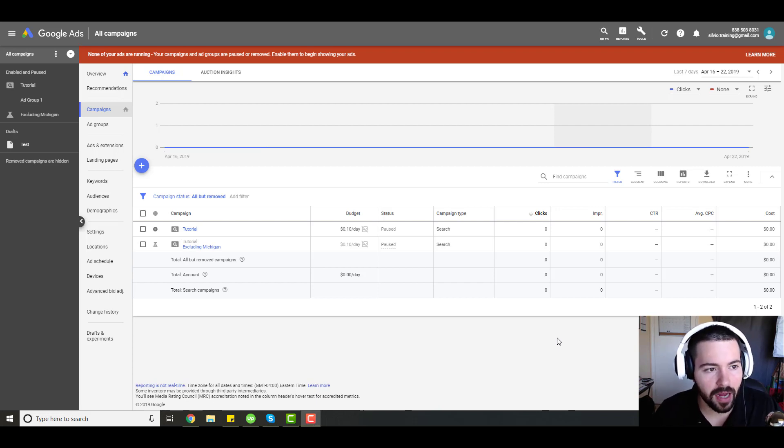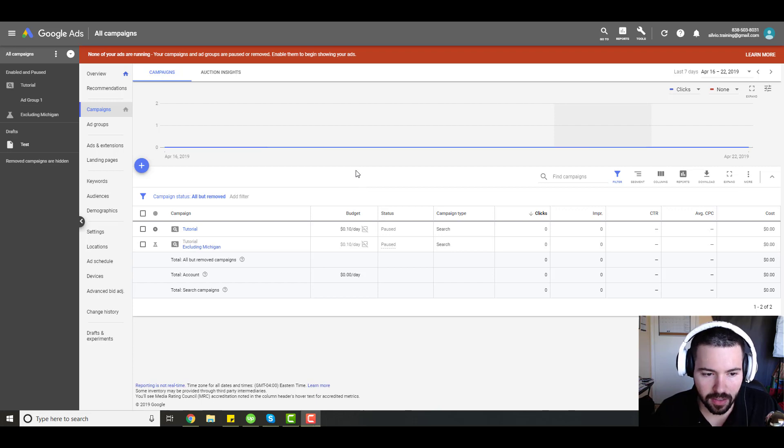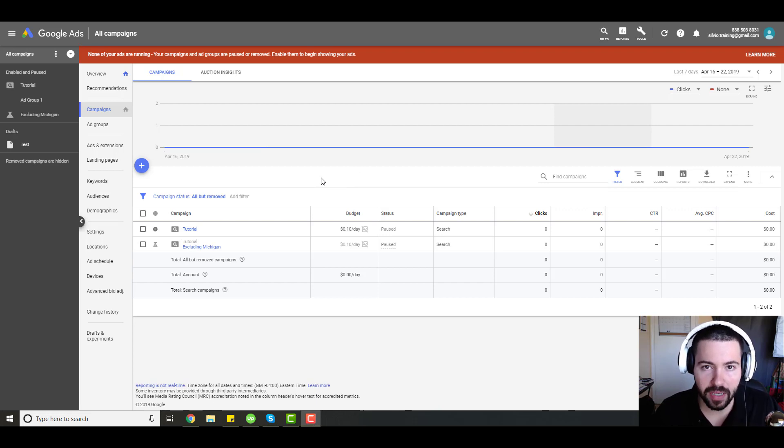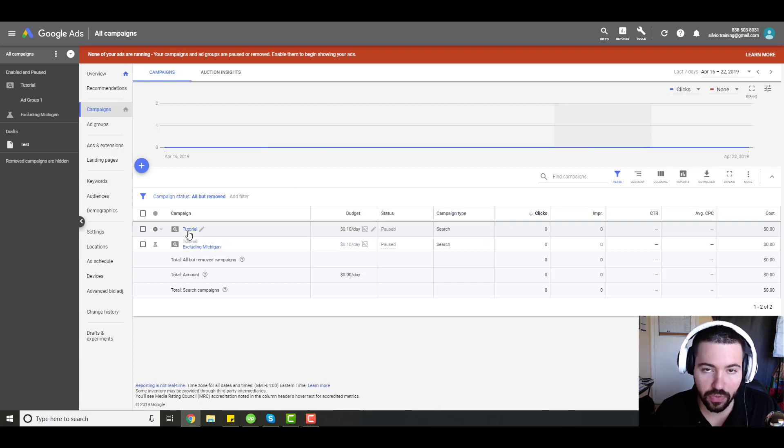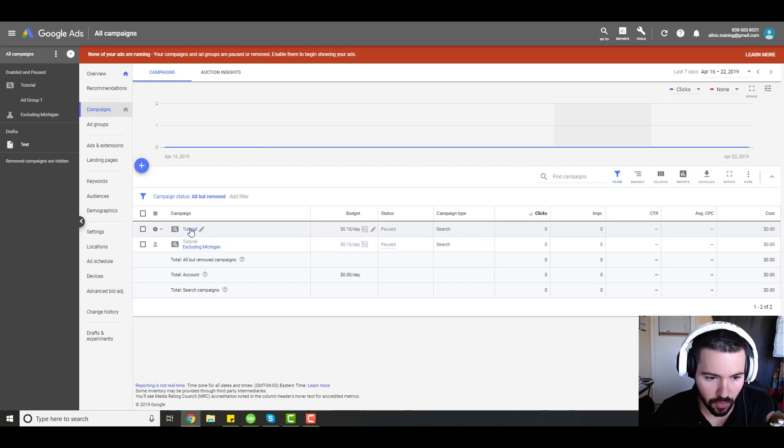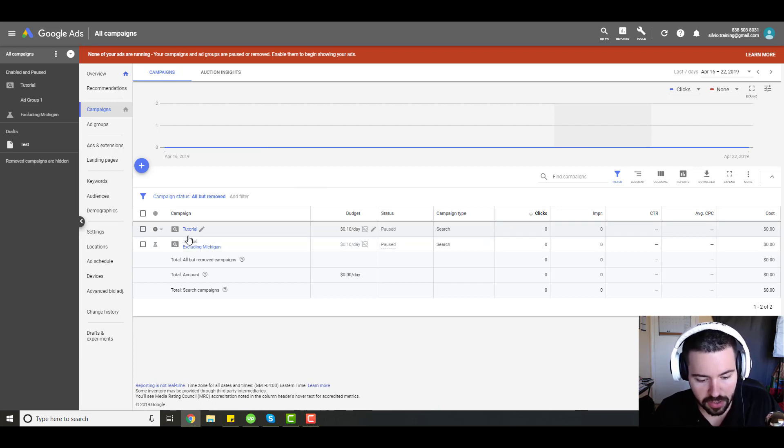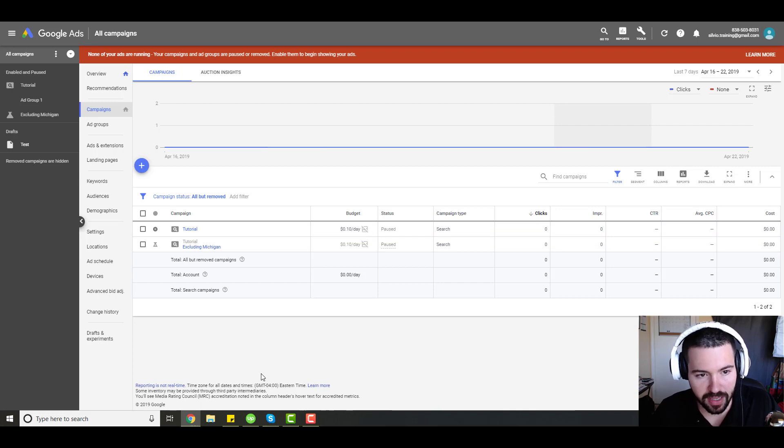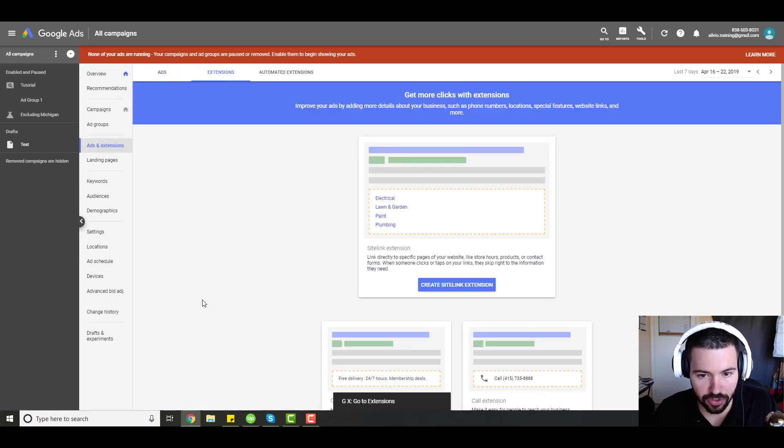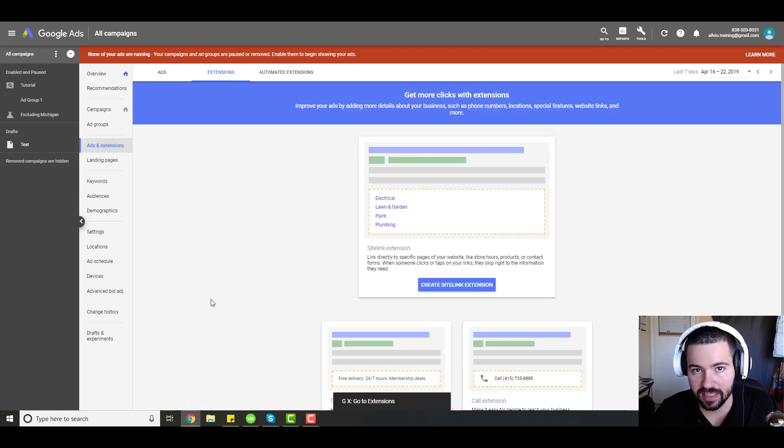To get started, just hop into your Google Ads campaign and in the campaign overview tab, click on the campaign that you want to access. A shortcut you can do is press G and then X on your keyboard, and it'll jump you right to the extensions tab.